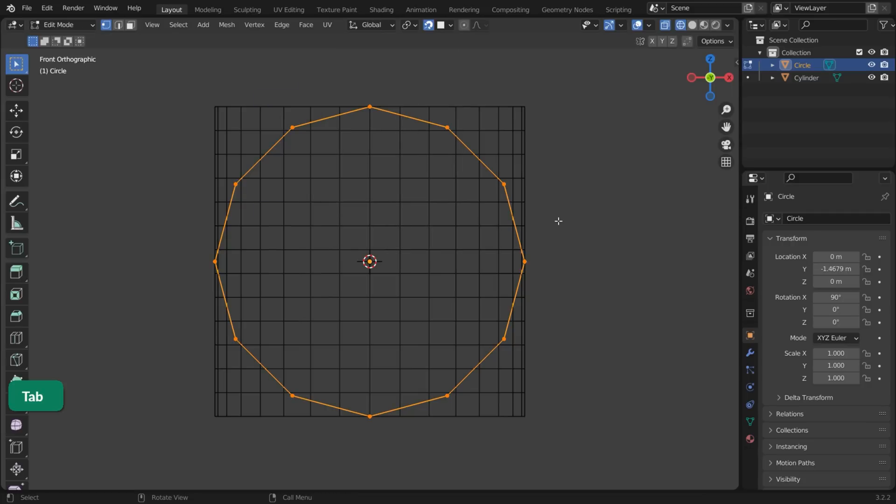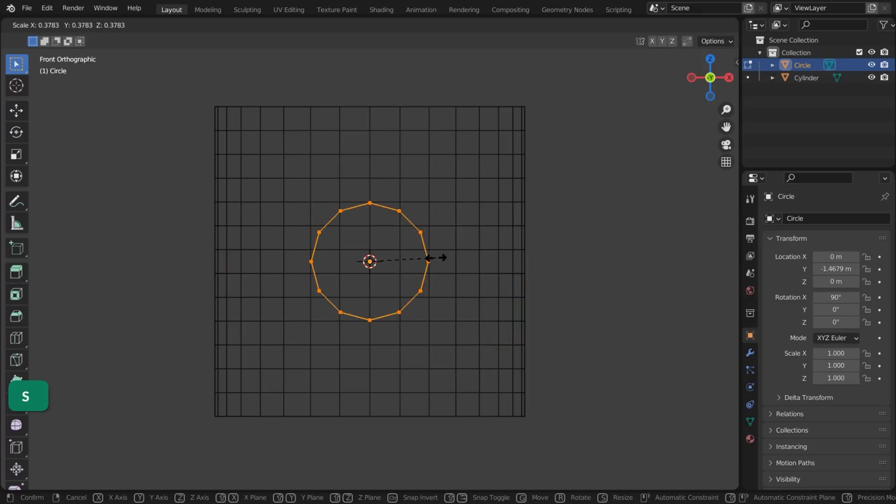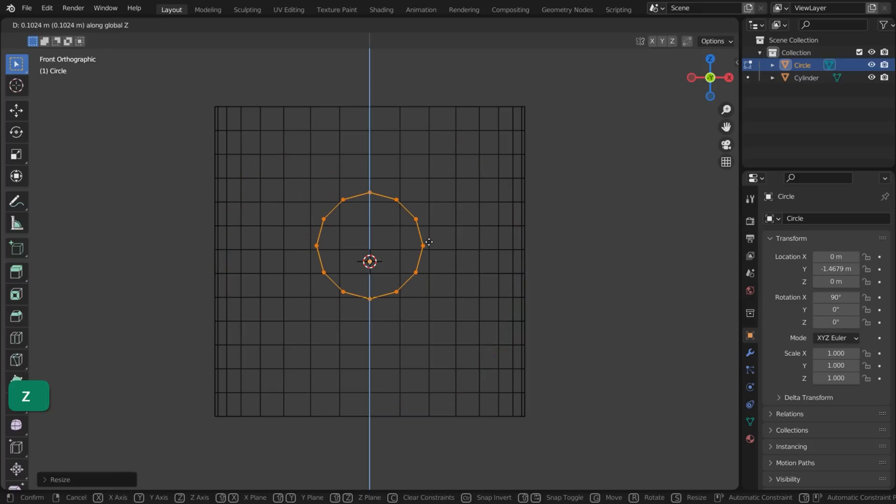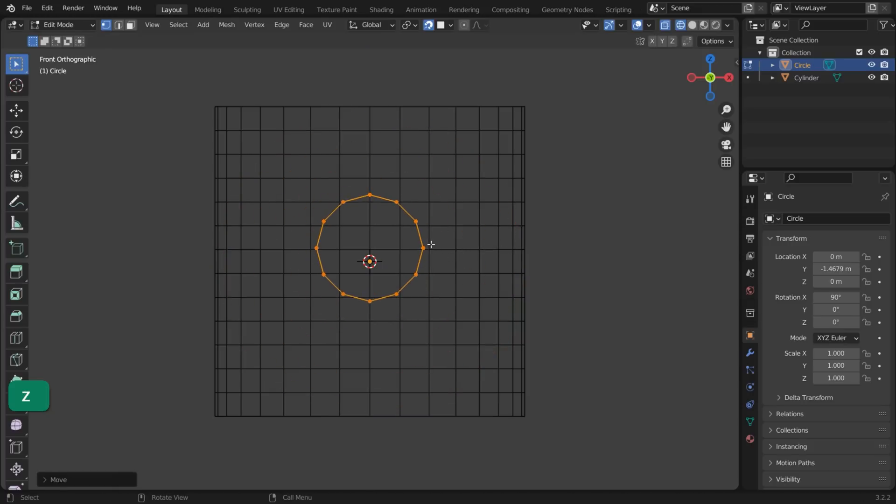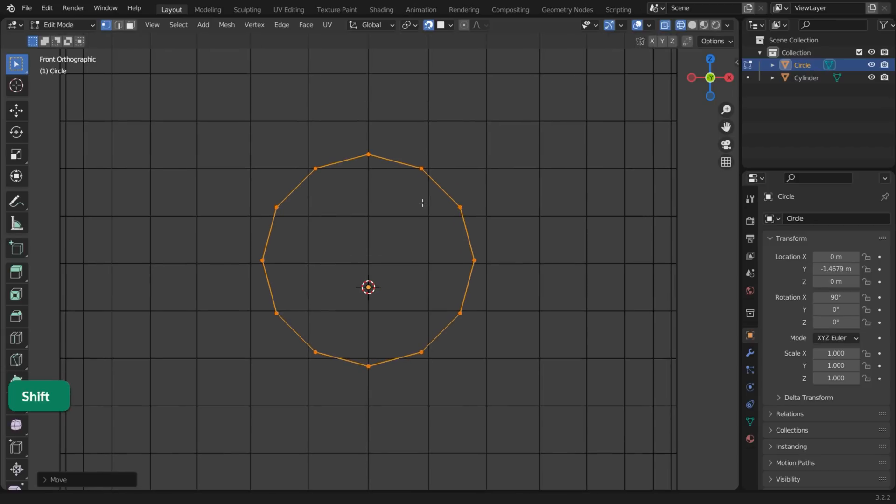In Edit Mode, select all vertices of the circle. Move or scale the circle as needed to line it up better to the cylinder geometry.